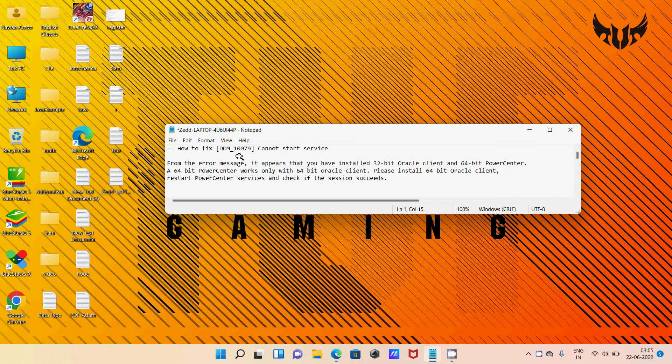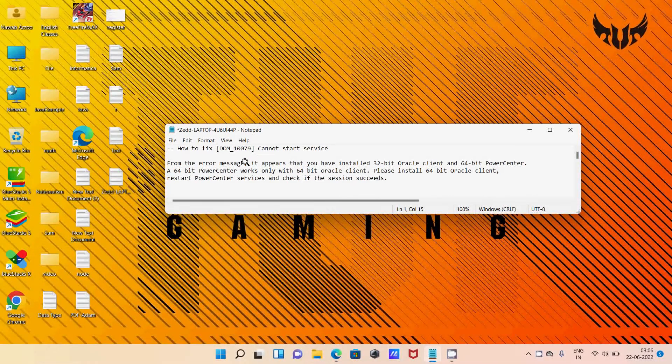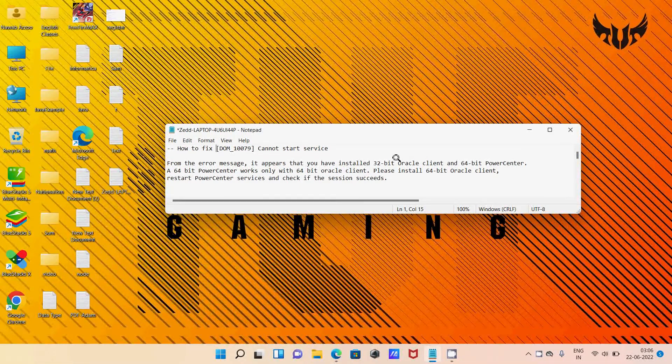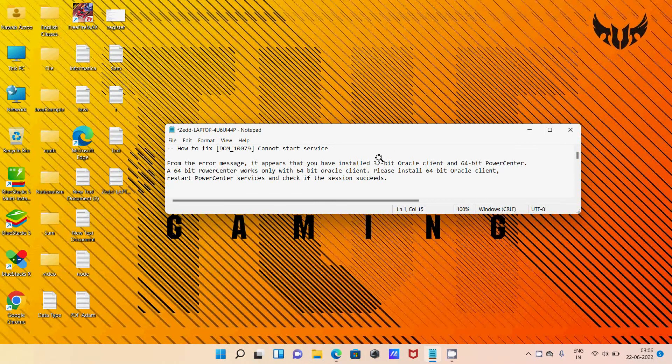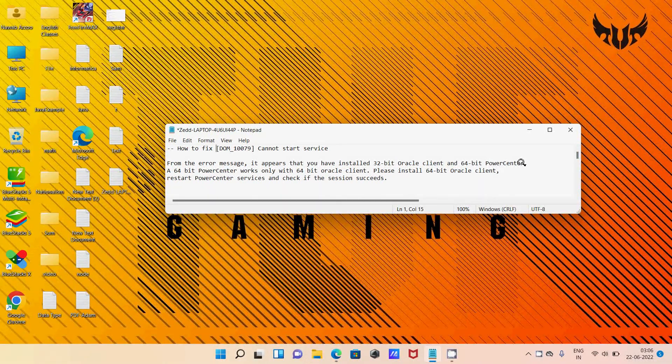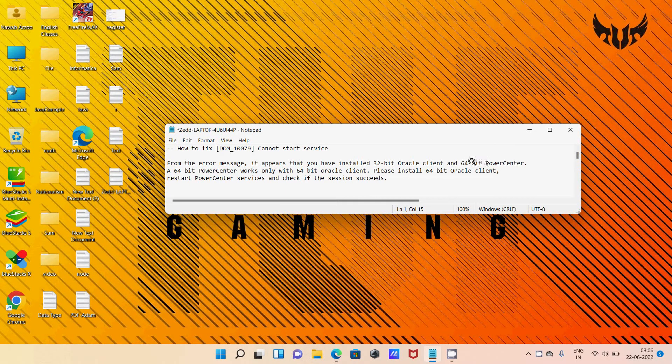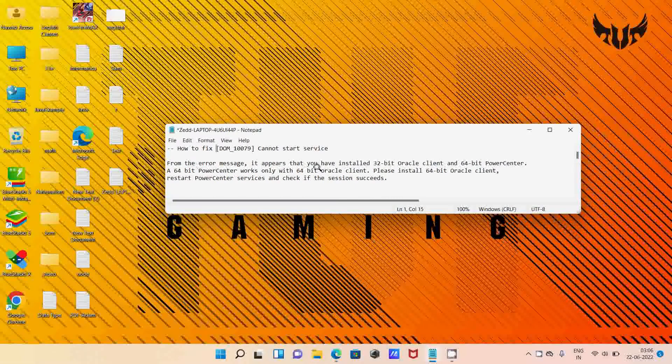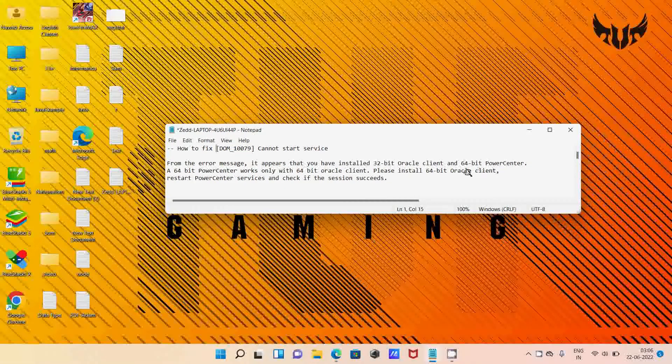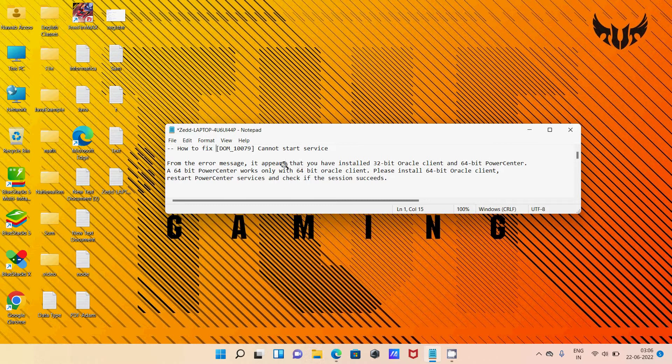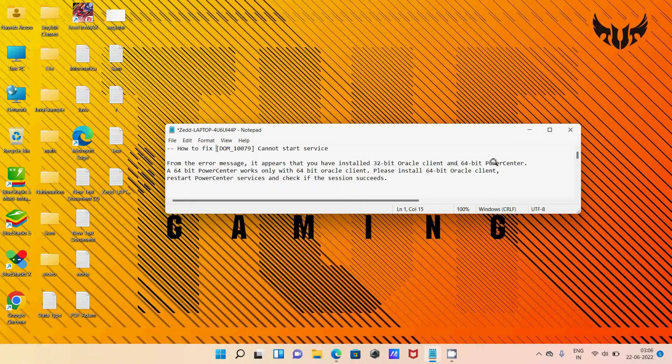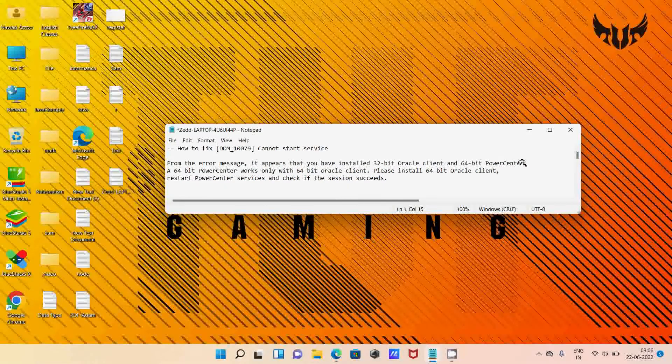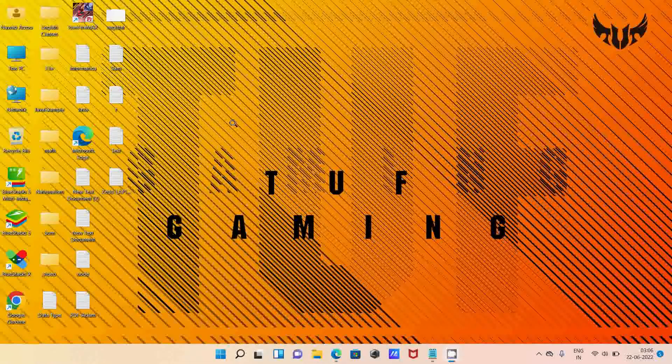This error occurs when using Oracle 32-bit operating system with PowerCenter Informatica 64-bit operating system. If you are using 64-bit Oracle and 64-bit PowerCenter, there is no problem, but this problem comes because of Oracle 32-bit with 64-bit PowerCenter.